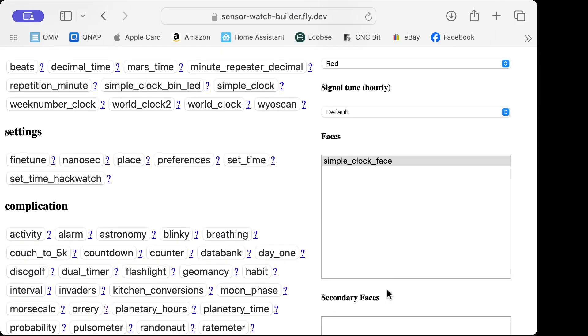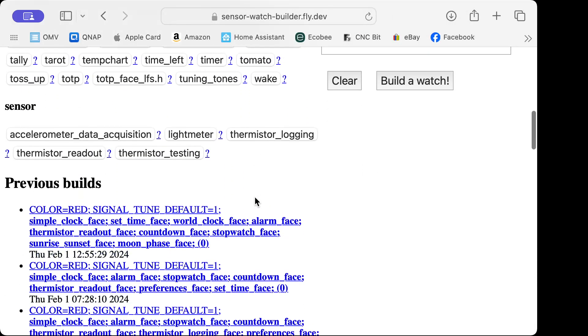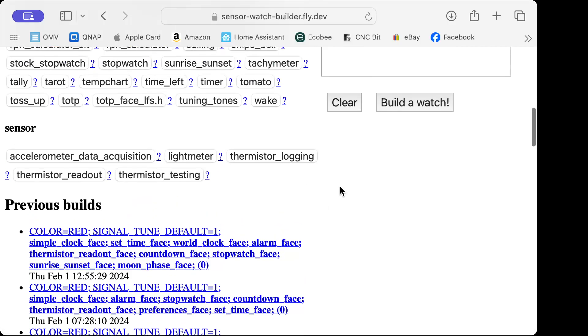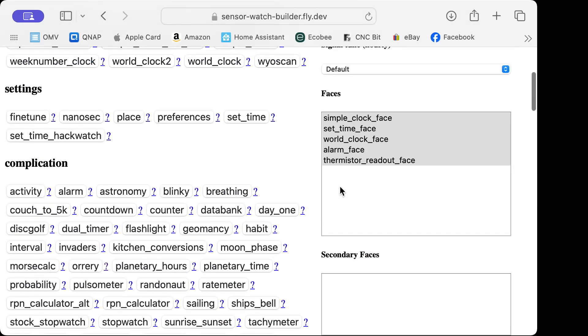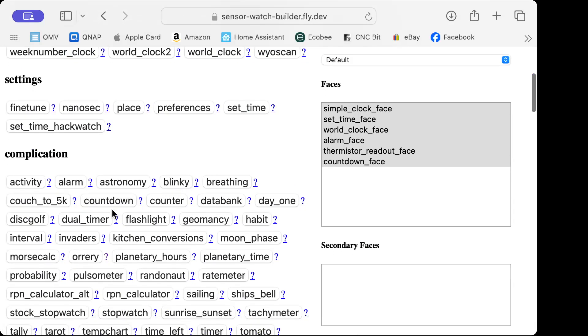Let's add set time so we can change the time, a world clock, an alarm, a temperature sensor, and a countdown timer.